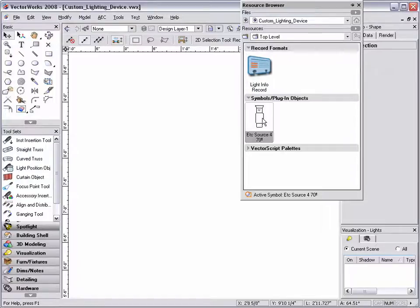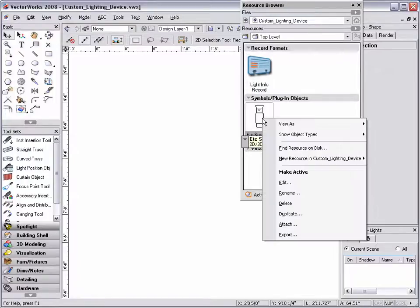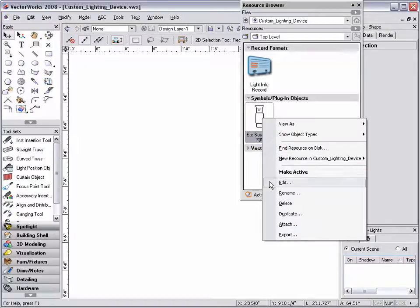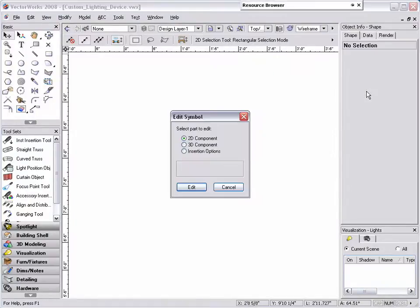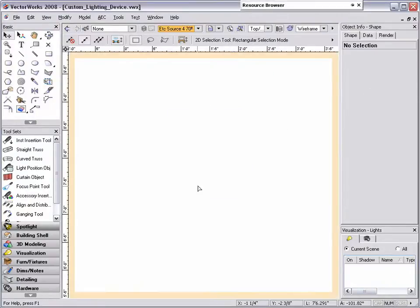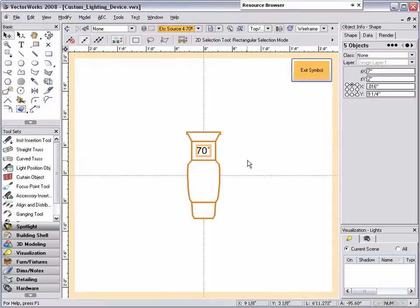Next, edit the light symbol by right clicking on the symbol and choosing edit, or select the symbol and choose edit from the resource menu. Choose to edit the 2D component and click OK.